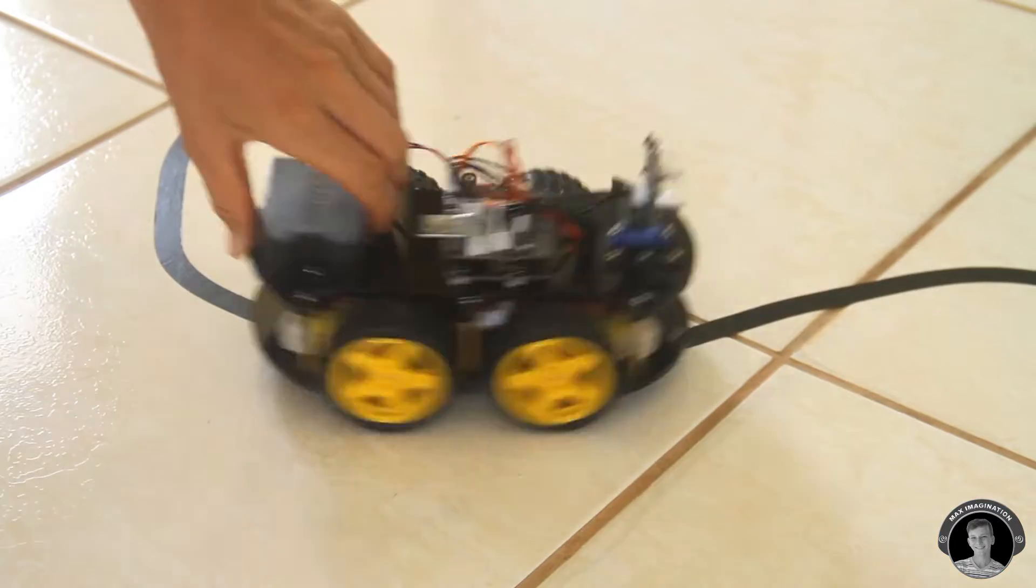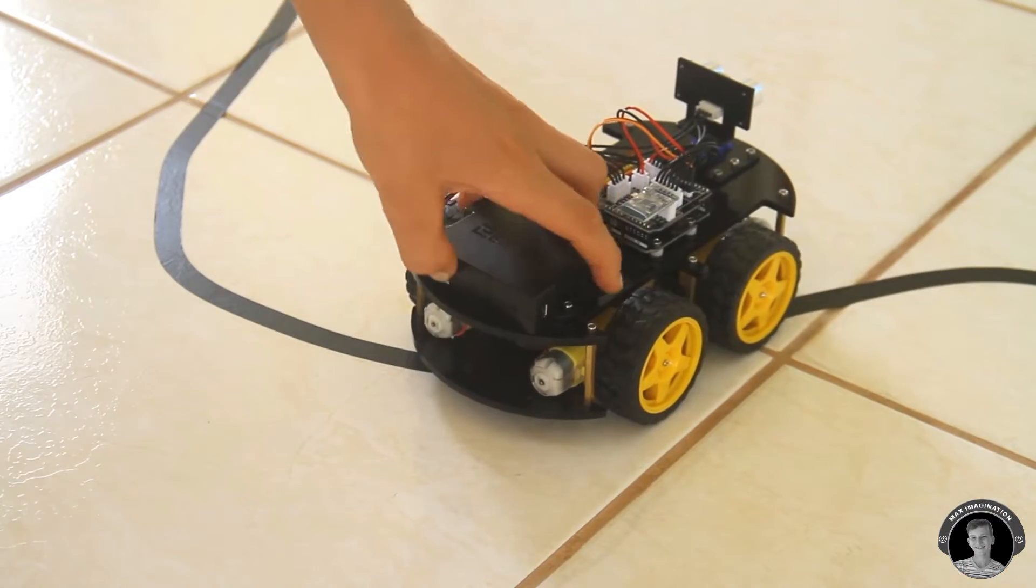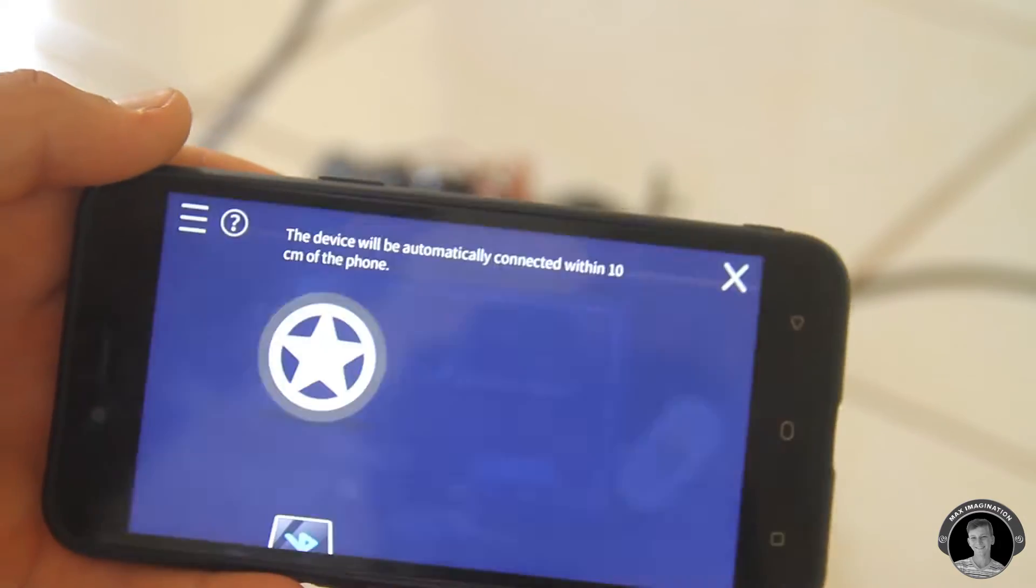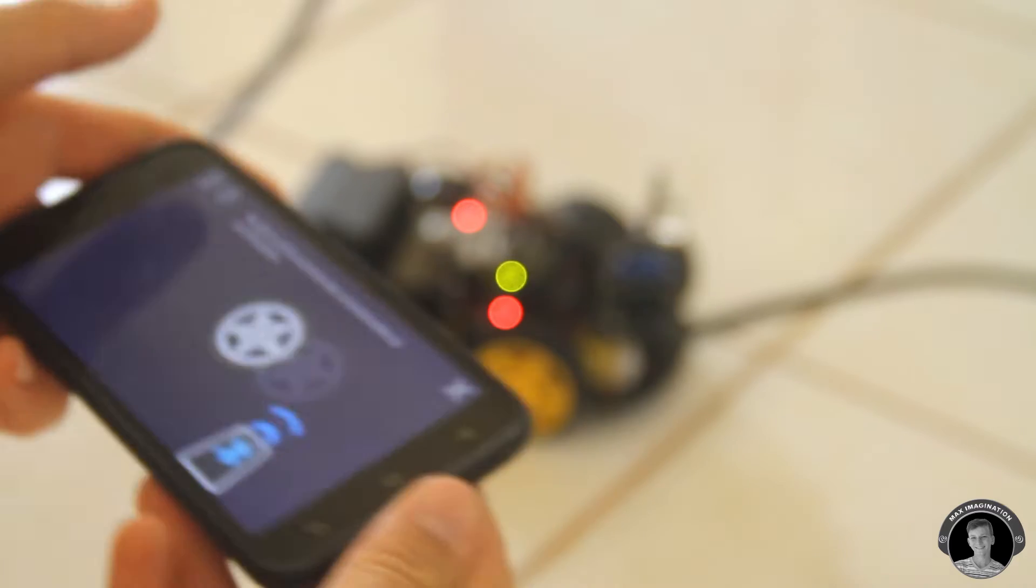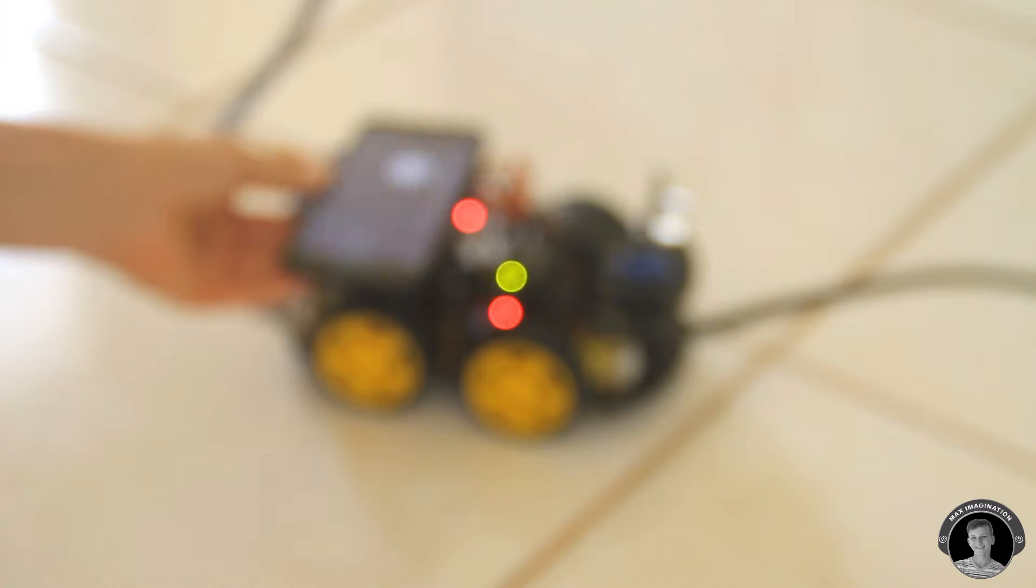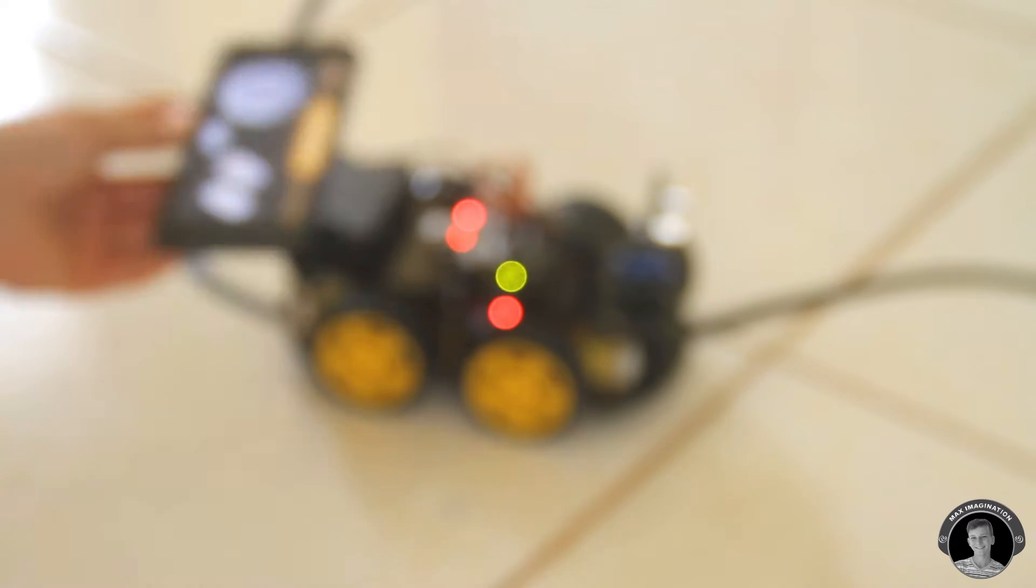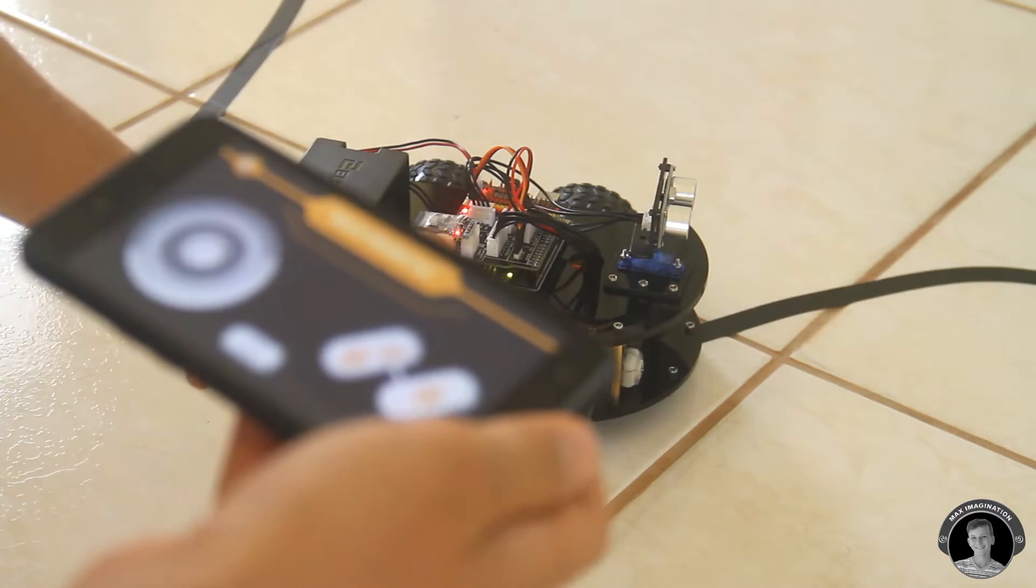Turn on your smart robot car and enable bluetooth on your phone. Then you're going to want to hold your phone over the bluetooth receiver and then it should connect.